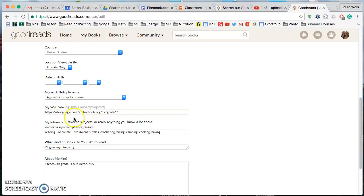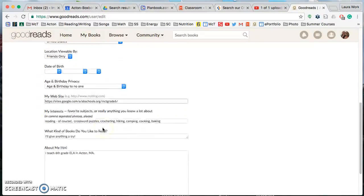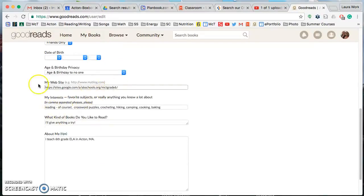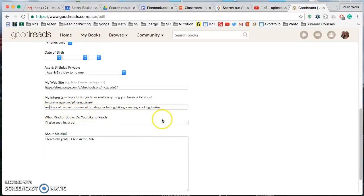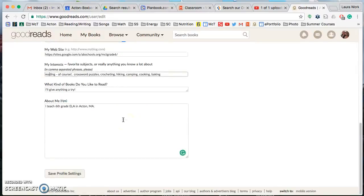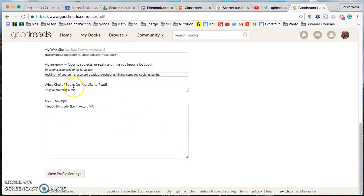My website, I just have linked to the sixth grade website. Again you don't have to put anything there, but if you have a blog or something of your own you could put a link to it there. Interests, again totally optional, but I have reading, crossword puzzles, crocheting, hiking, camping, cooking, baking. So again if you want to do it go for it.